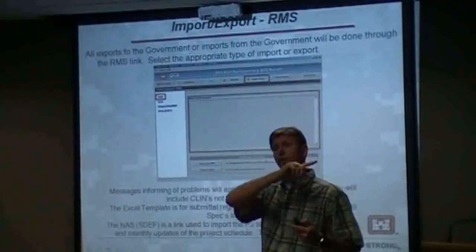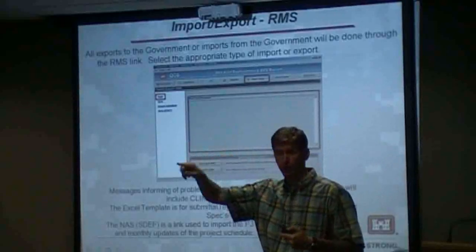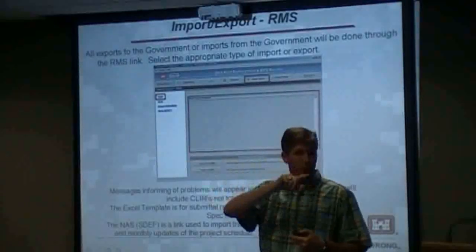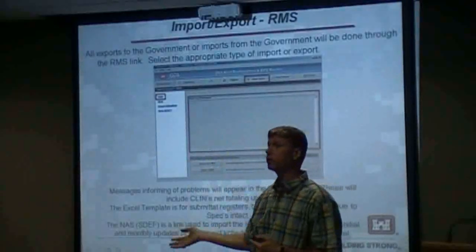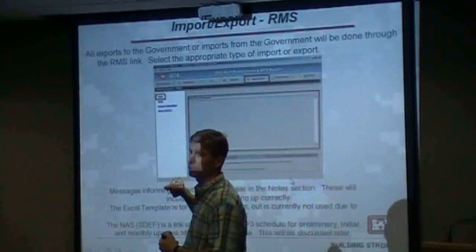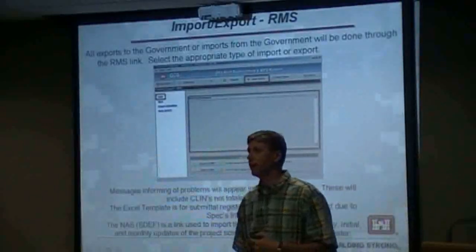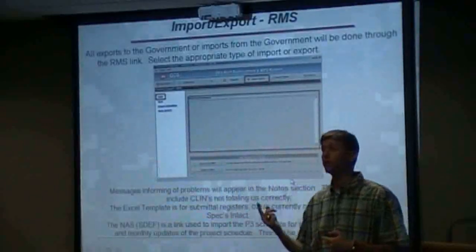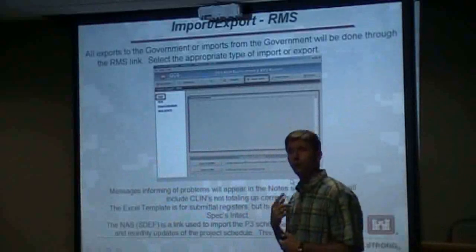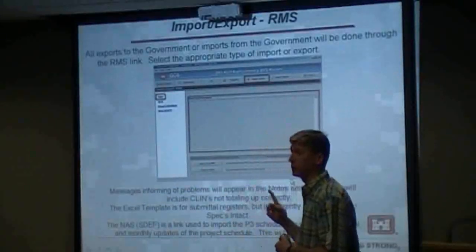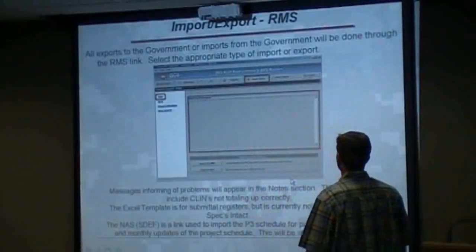If the system tells you your CLINs are unbalanced, that means your schedule does not match the dollars assigned to your bidding schedule. When you turned in your bid, CLIN 0001 was equal to a certain value, 0002 equal to another. If your schedule doesn't match that, it will tell you your CLINs are unbalanced and it will not export pay activities or schedule information to the government.